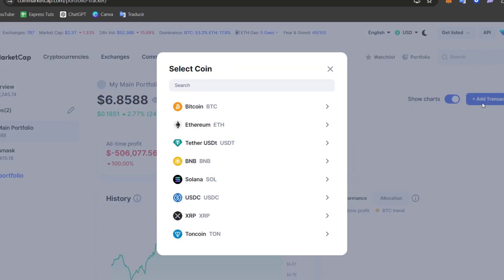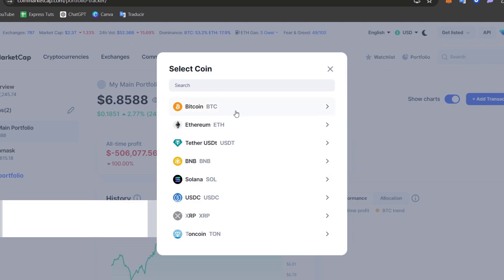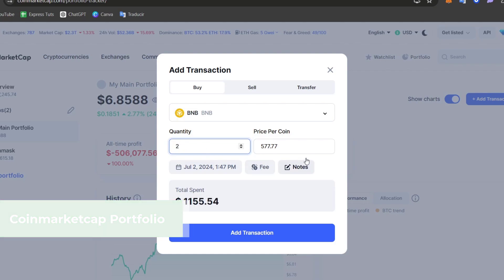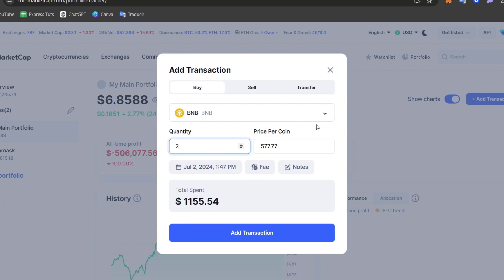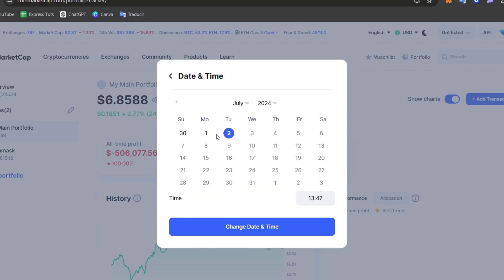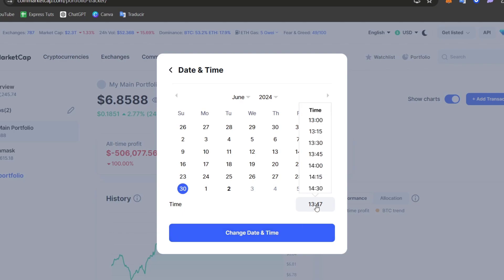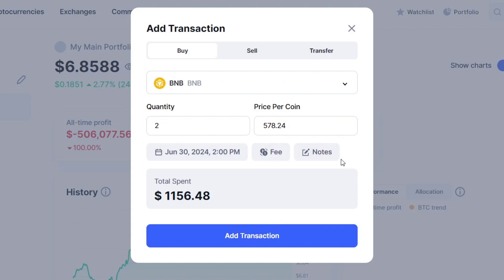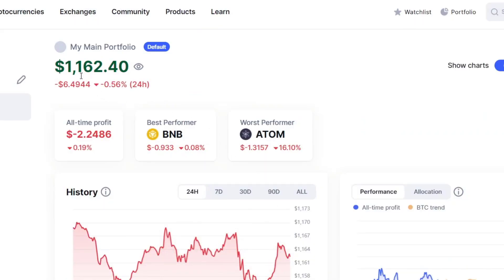Let me explain how money appears in CoinMarketCap. If I go to 'Add Transaction' and say I bought some VNV token using Binance, I use CoinMarketCap to register that transaction I just made on Binance. I enter the details — the date, the time, the fee, and an optional note — and add the transaction to my main portfolio.